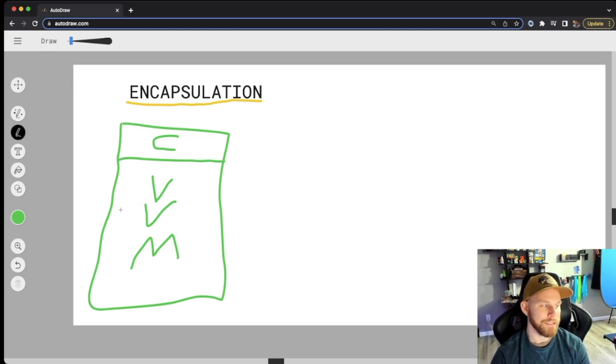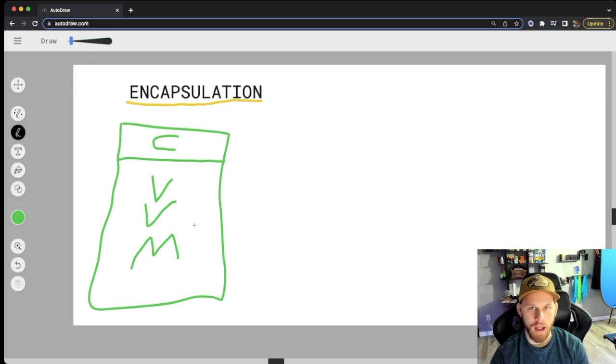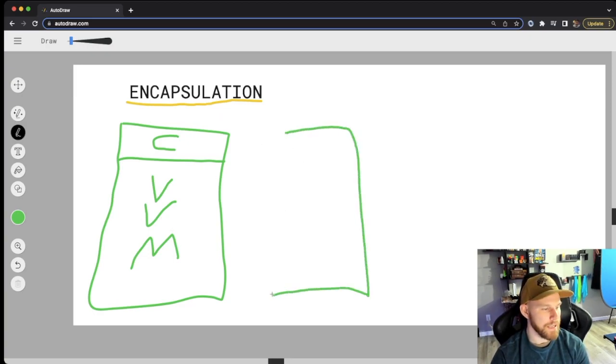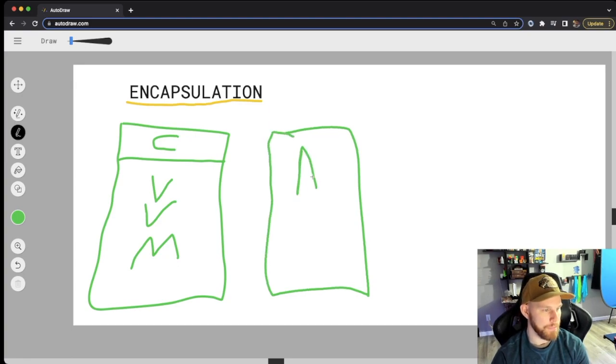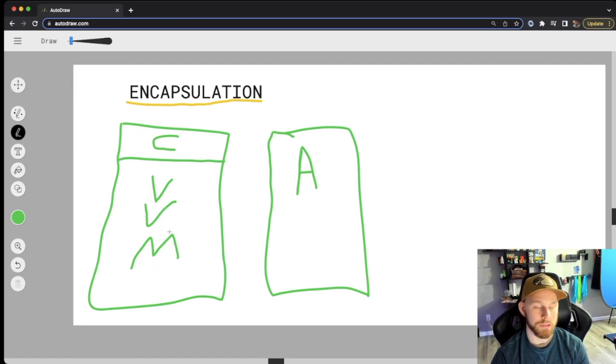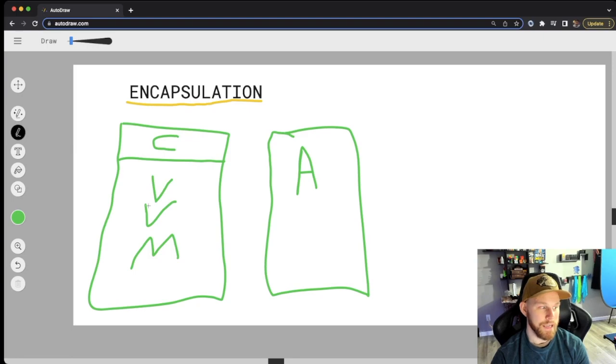We have not set either of these to be private. So what happens is anywhere else in this app, so we'll just say that this is the entire app itself, can now access the method and either of these variables. All we have to do is initialize this class and then we can grab these.